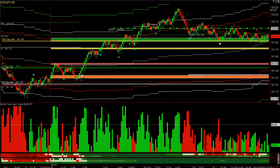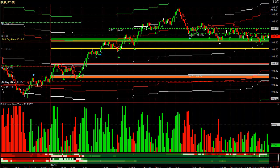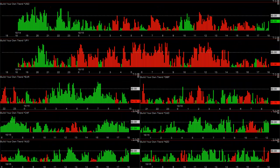At 2:30 it goes up, sideways, up, pullback up, pullback up, sideways breakout up, pullback — it tries to go up. It's a no-brainer. I've taken all the ambiguity out with the new currency meter.